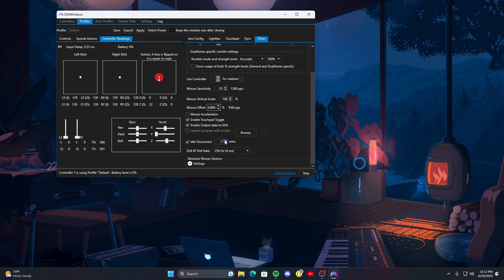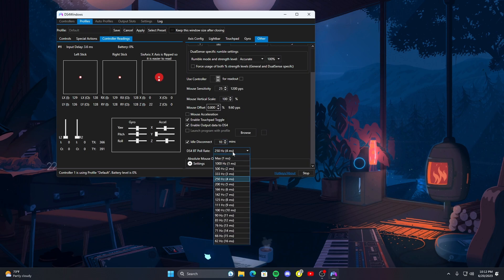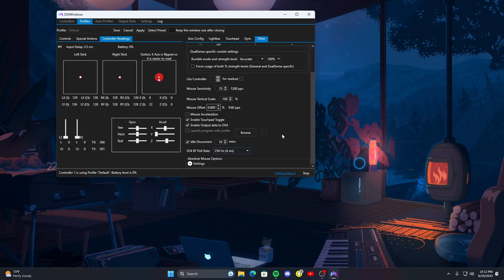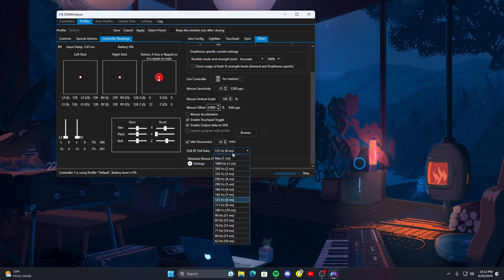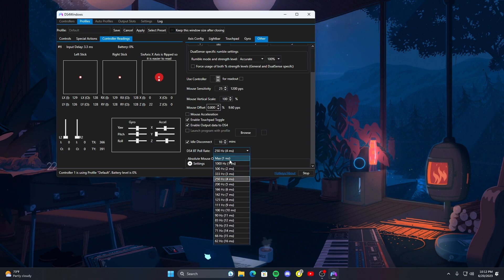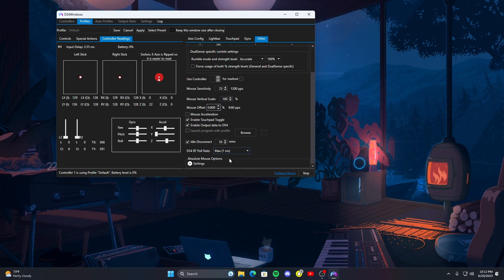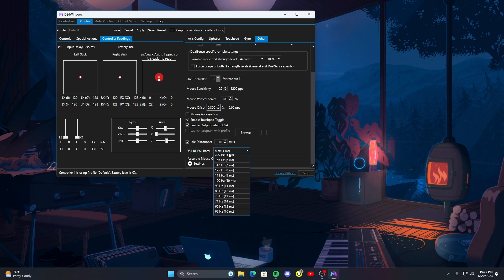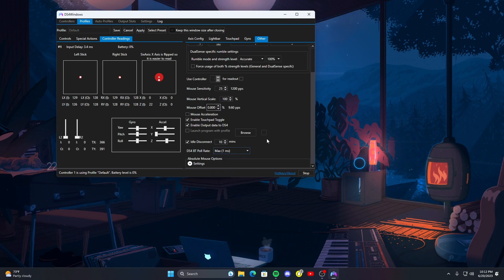I recommend you do this: idle disconnect. If you're on Bluetooth and you want to save your battery, say 10 minutes, it'll disconnect. Also if you are wireless and you want a quicker polling rate you can go ahead and change that. I'm gonna go ahead and set it to just probably, I guess I'll do max, you know, max one millisecond, trying to get the fastest reaction times out of it.